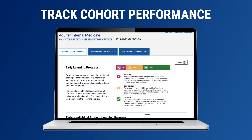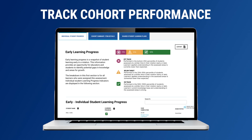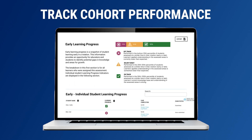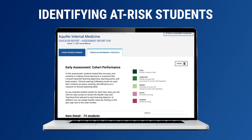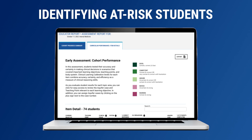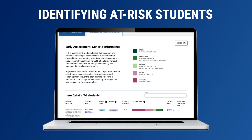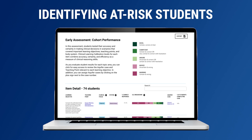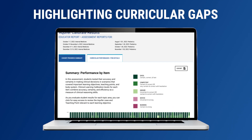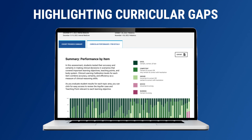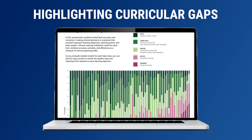Faculty and administrators have easy access to cohort progress reports from early and late assessments. They can see a high-level view of all students in a particular cohort and also drill down on individual student performance. Faculty have the ability to flag students who are on and off track with summarized performance notes. Additionally, item-level reports allow for exploration across one or multiple cohorts and help identify curricular strengths and gaps.